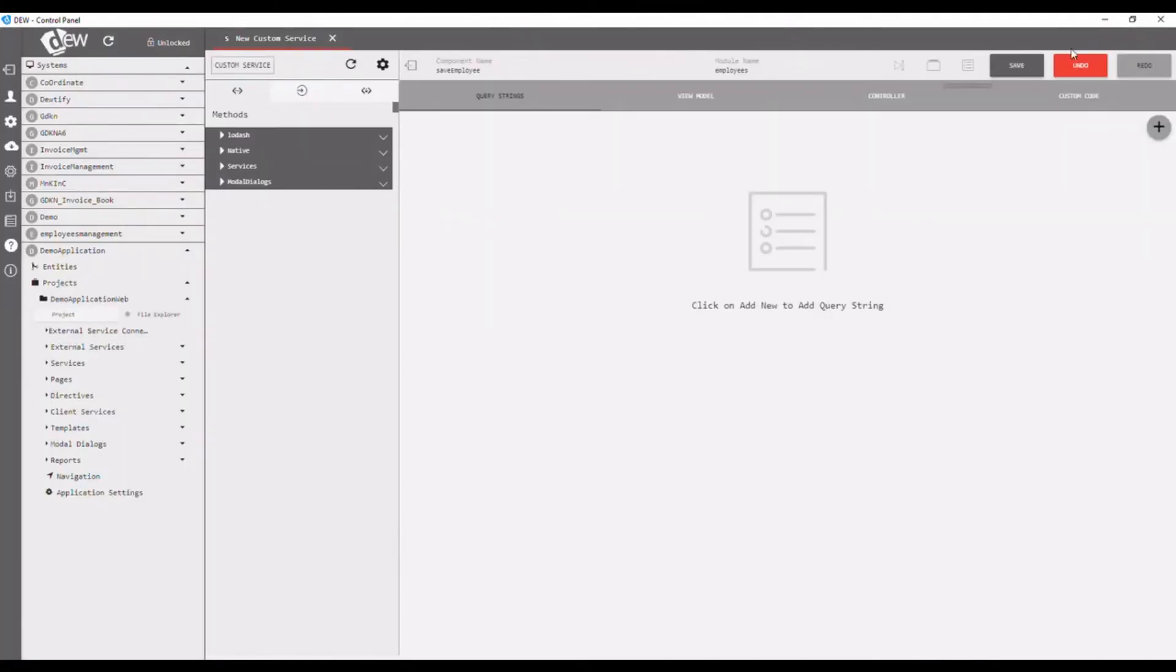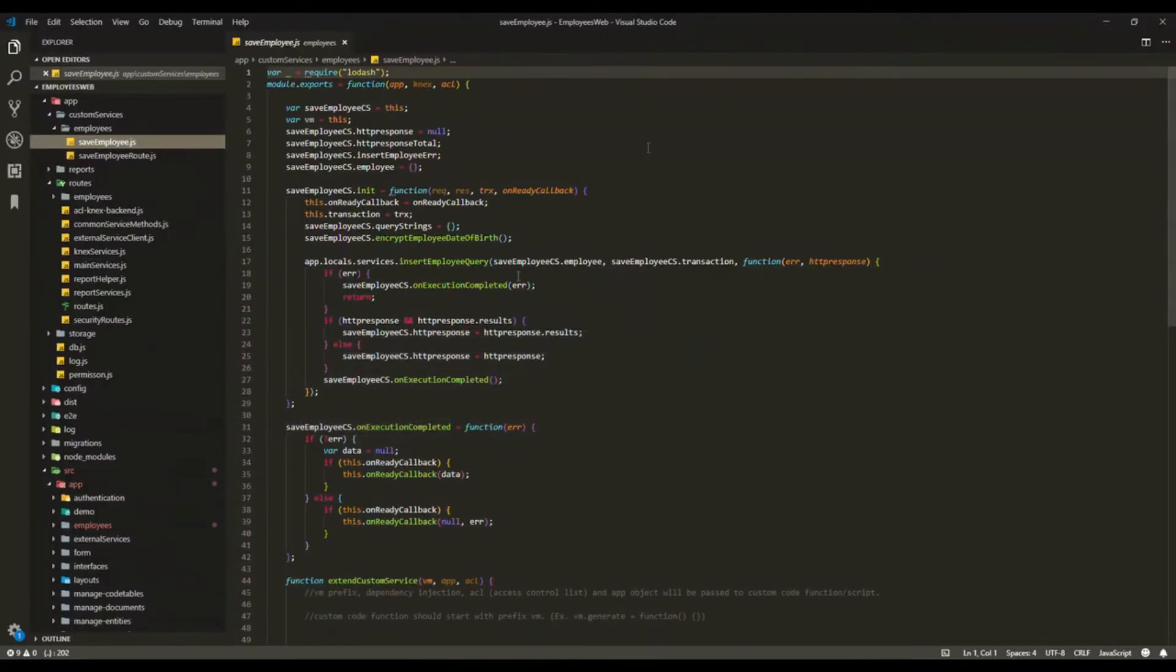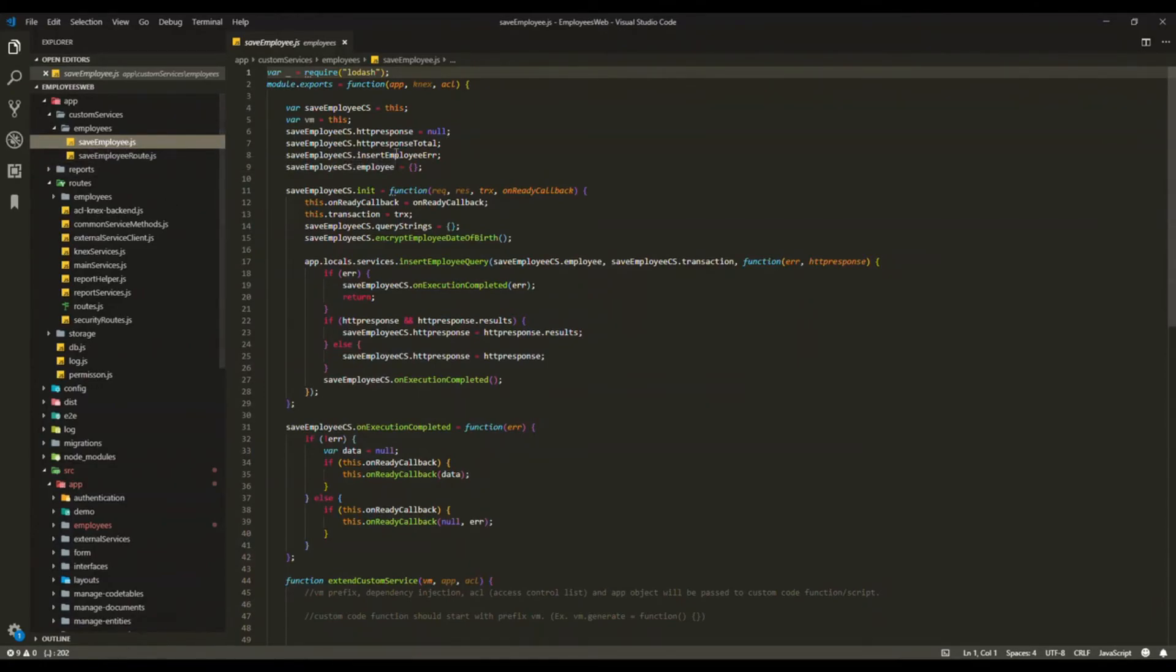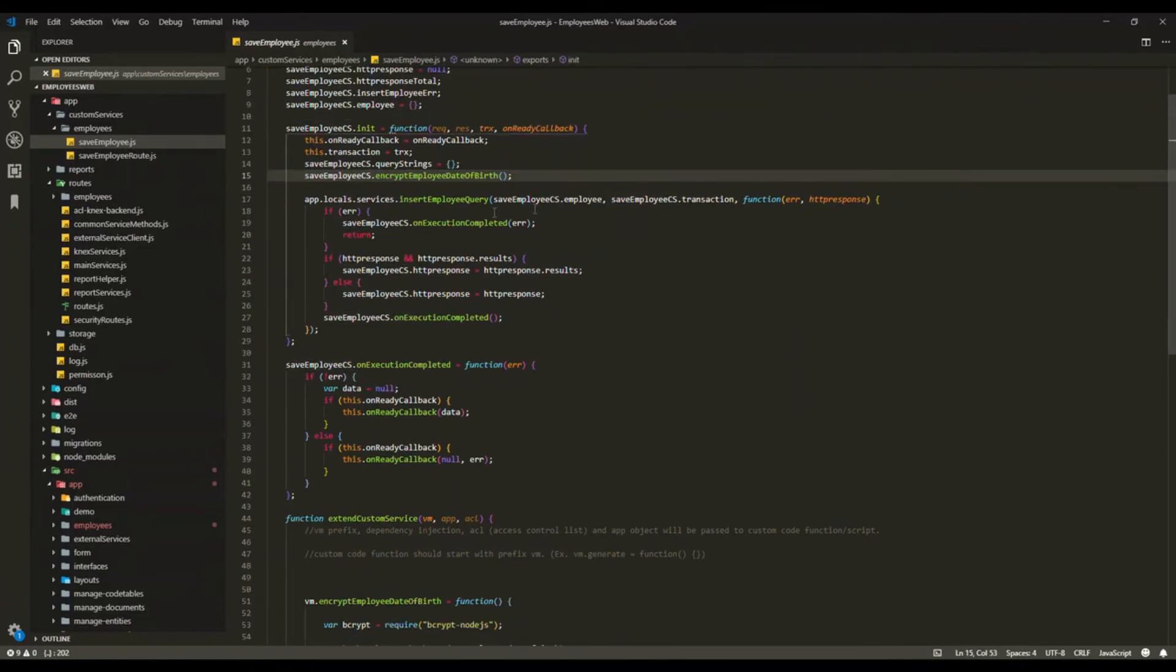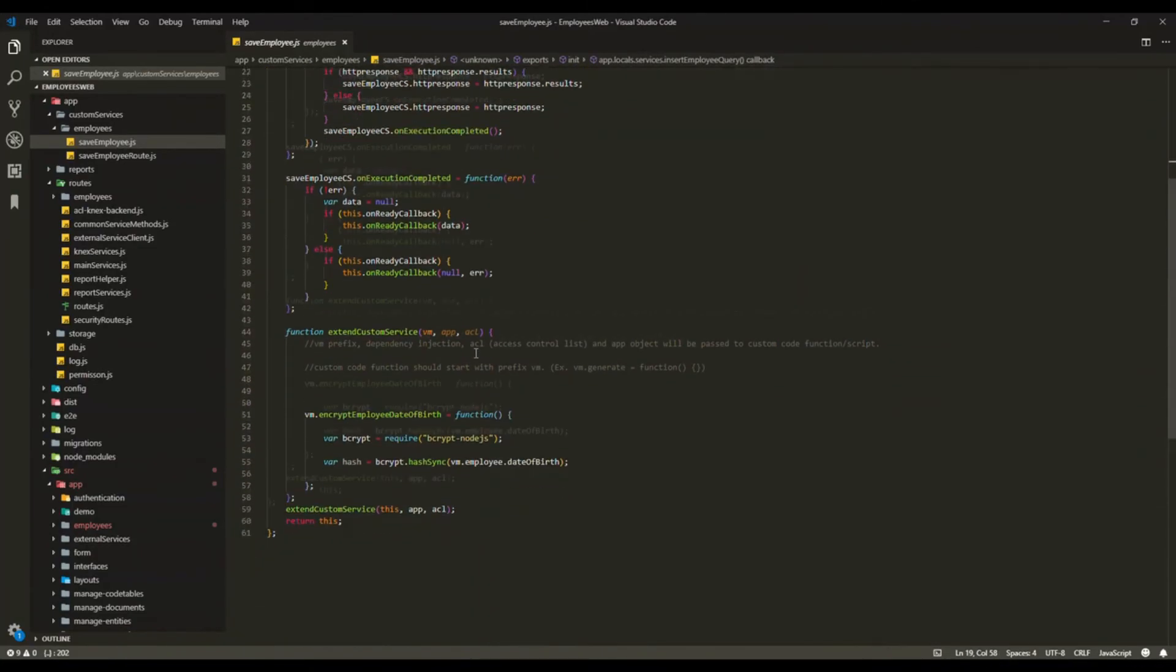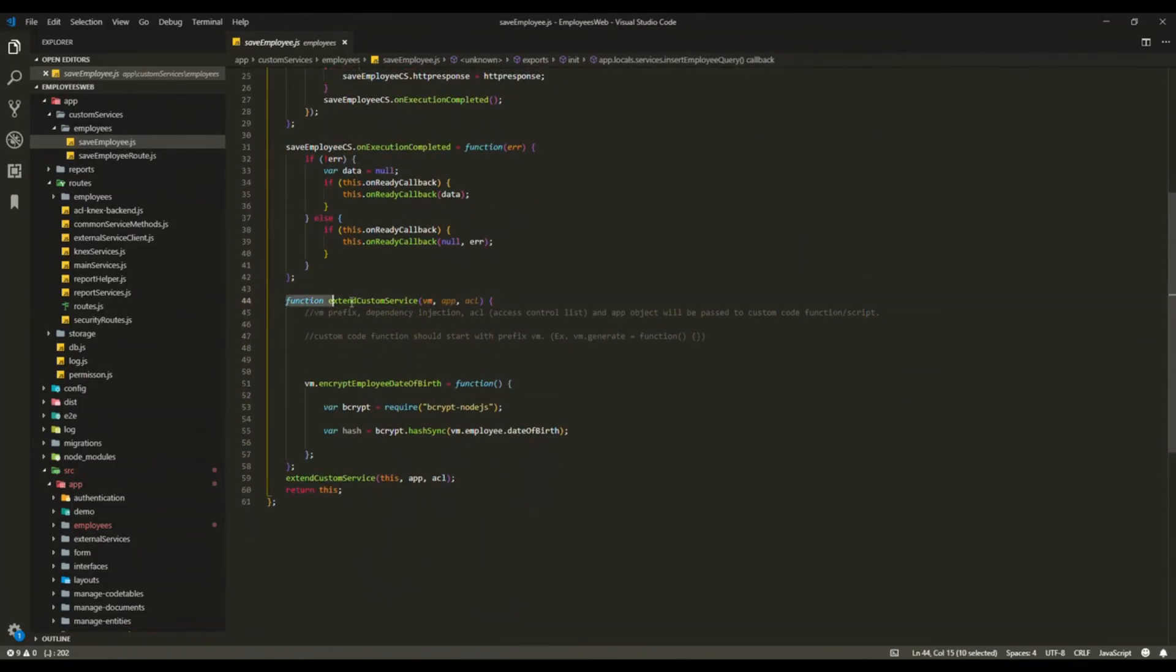Open the generated project in Visual Studio. The created service is shown under the custom service folder. Inside the generated code, the created custom code will be generated under the extend custom service function.